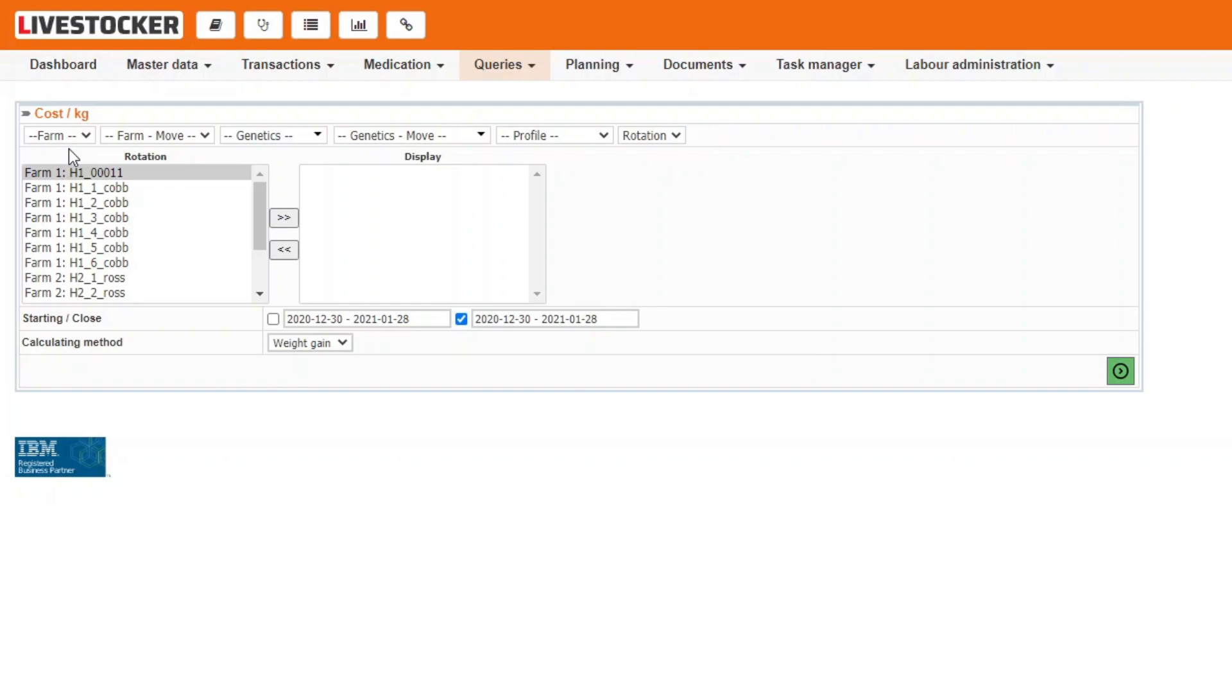You may limit your filtering by using the filter fields form, genetics or profile. The rotations list on the left hand side will only display the filtered items.